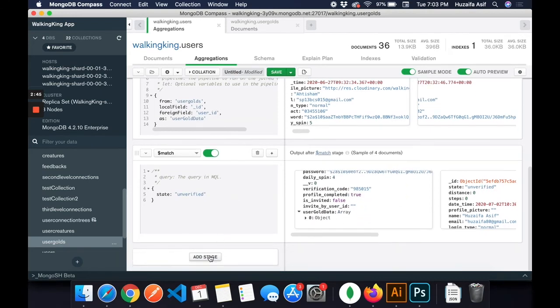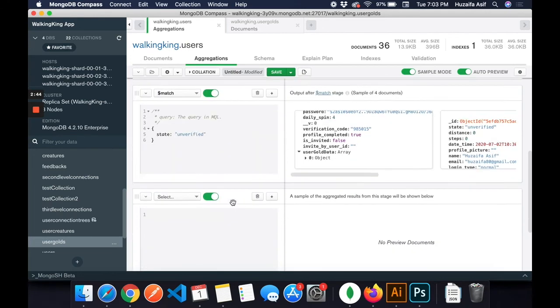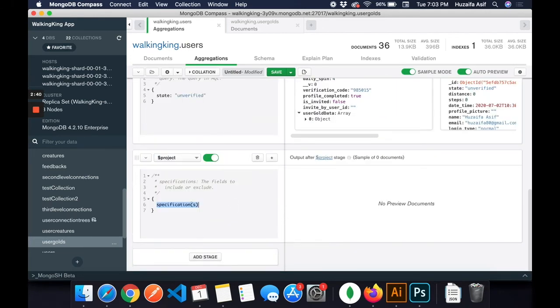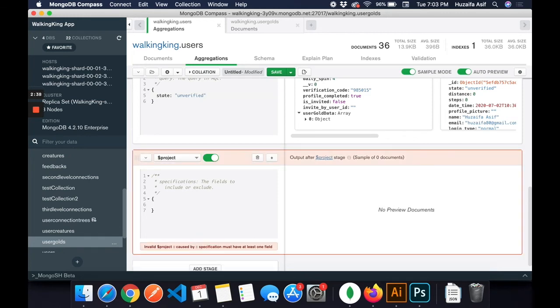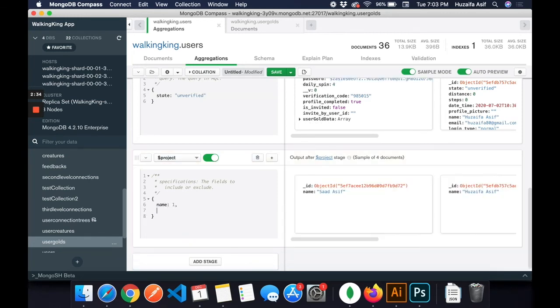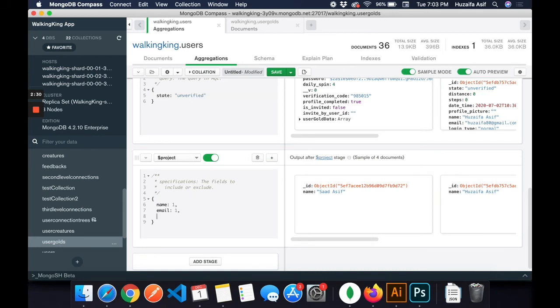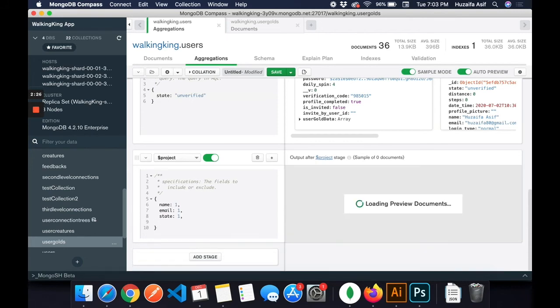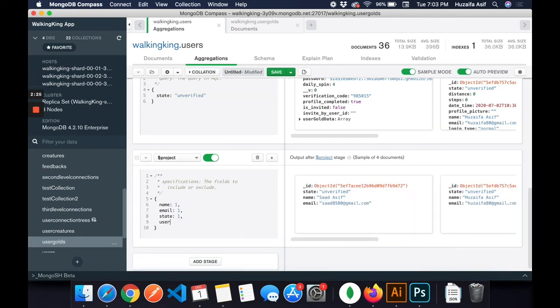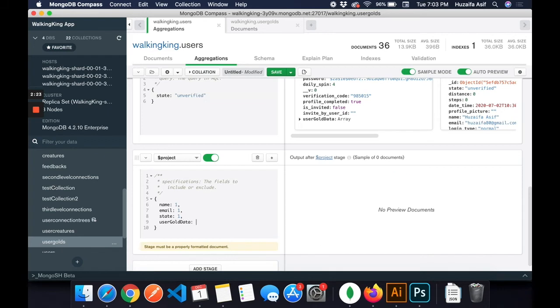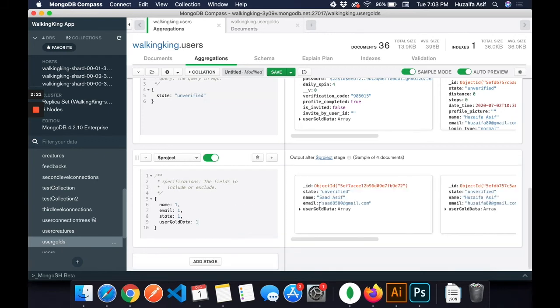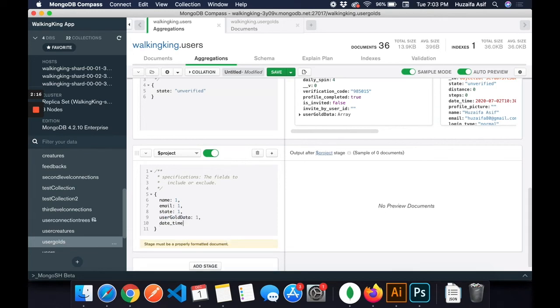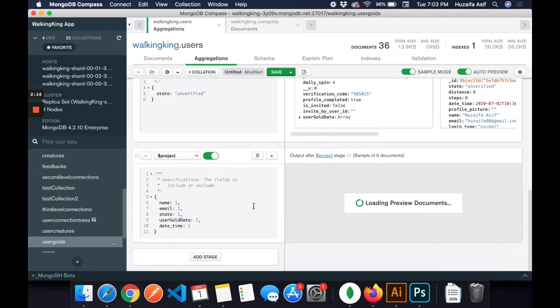I can add another stage. I can limit the fields using the project. I only need name, I need email, I need state, user goal data, and date underscore time. So I only need these variables. There you go.